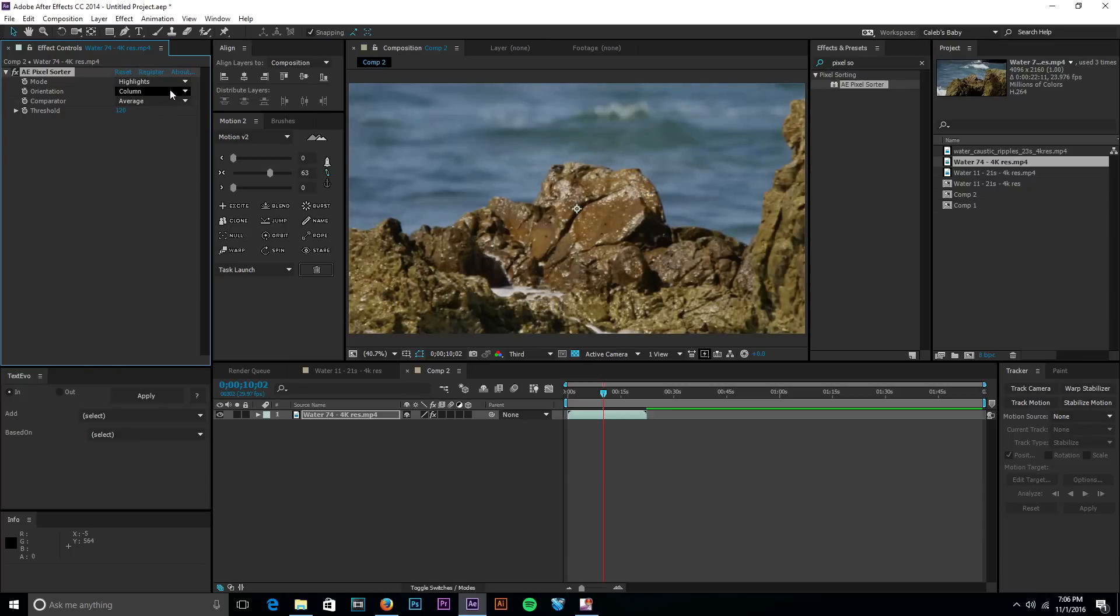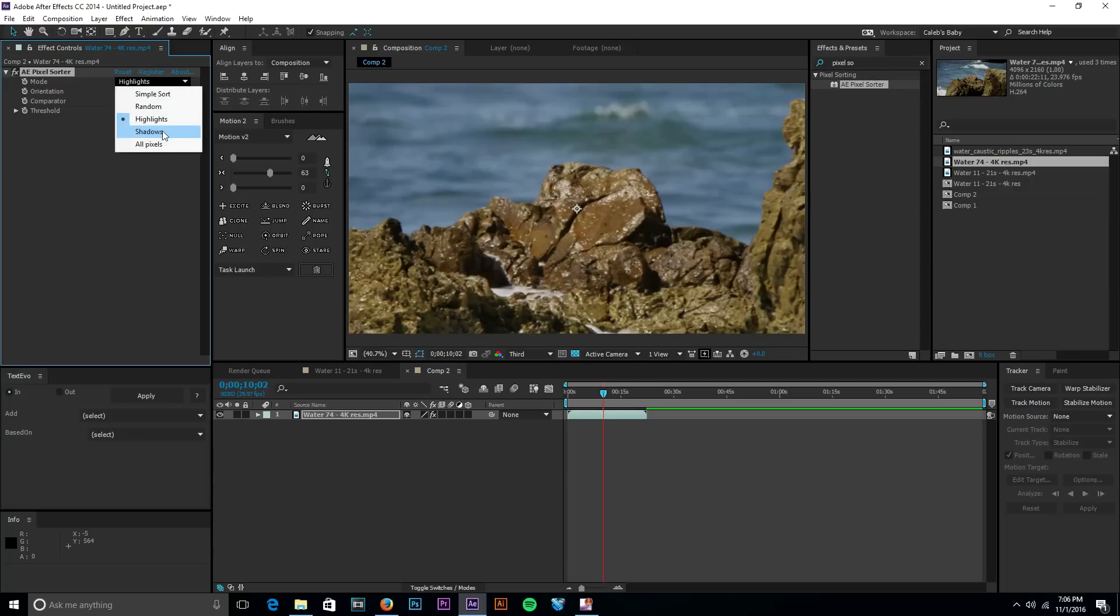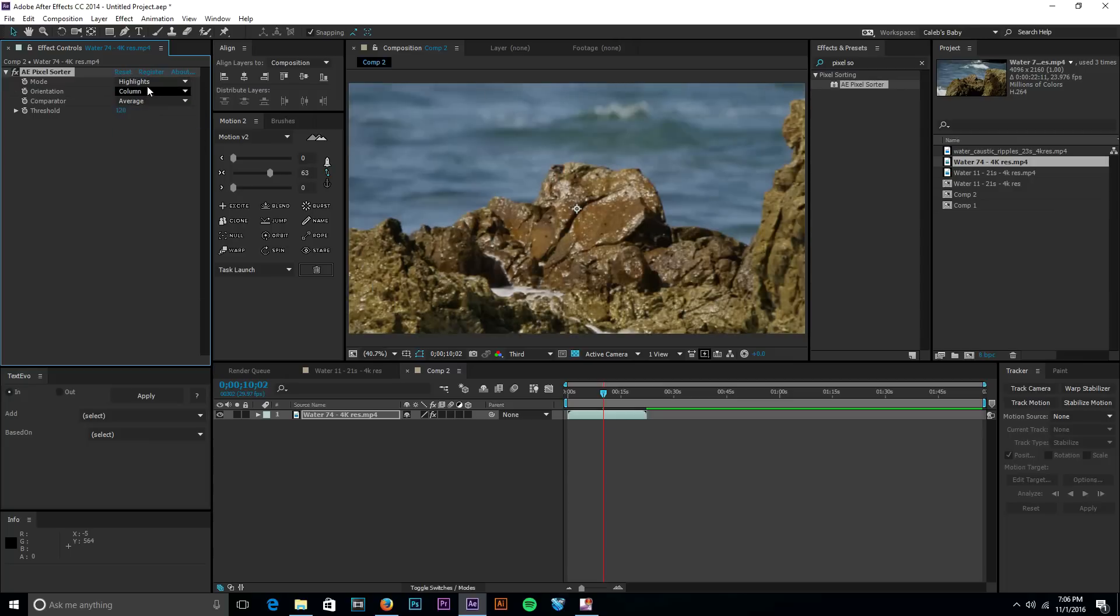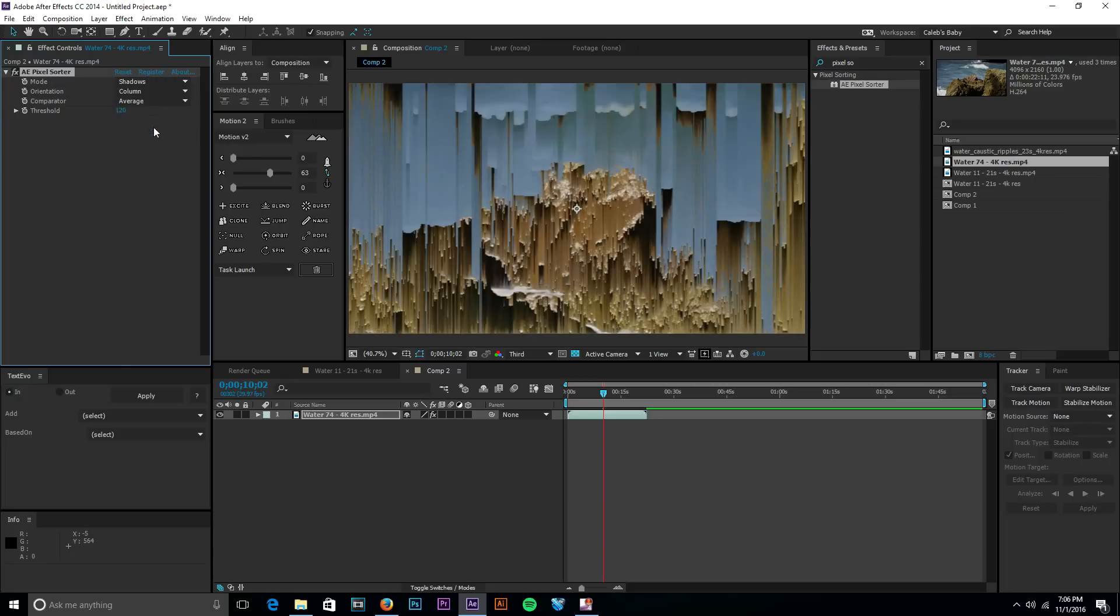Sorry if I'm all burpy, I just ate, probably not a good idea to be doing all this talk after I just ate. So you have the highlights, the highlights don't really come up with much because there's not really much to show there, but the shadows pick up a lot of detail.